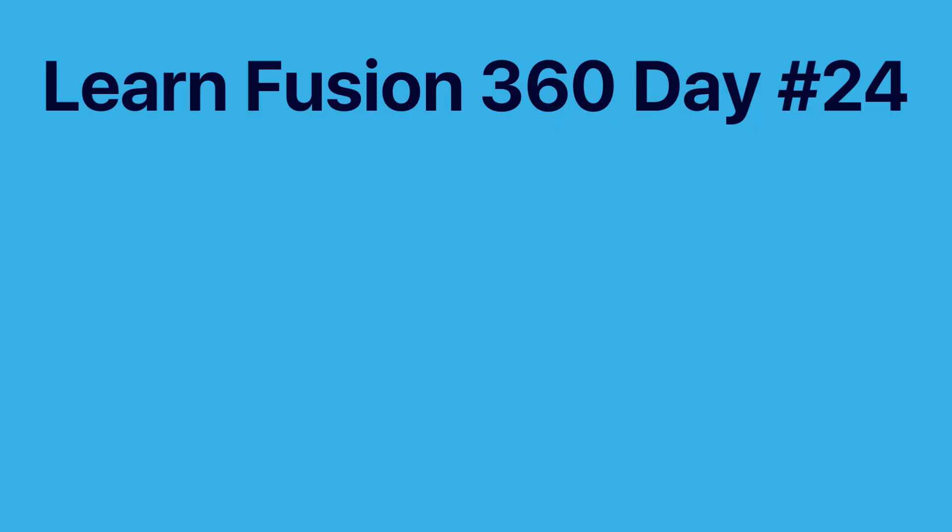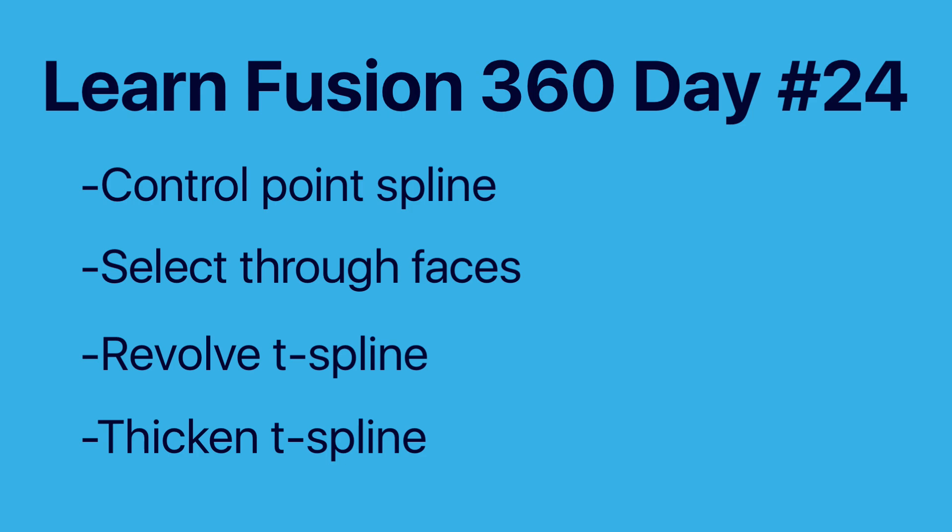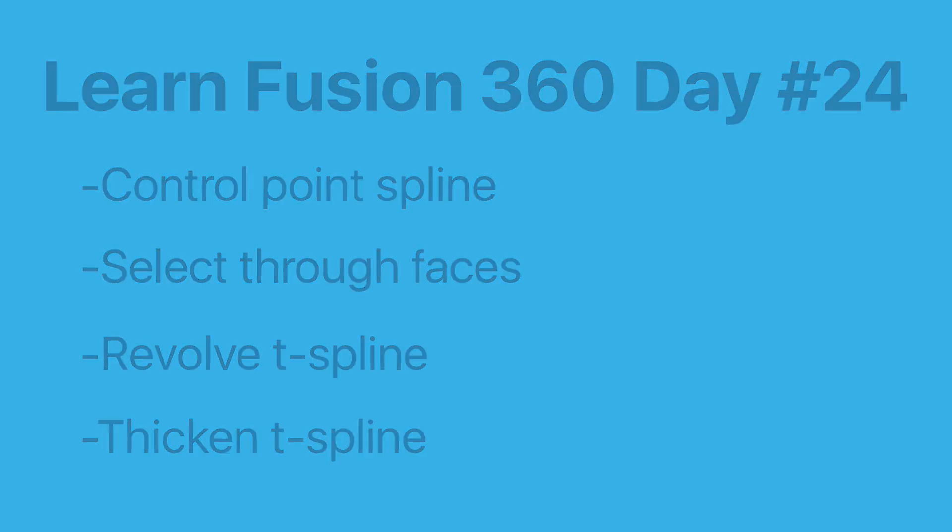We'll take a look at how to use the control point spline, how to select through faces, how to use the T-spline revolve tool, and how to thicken a T-spline model.